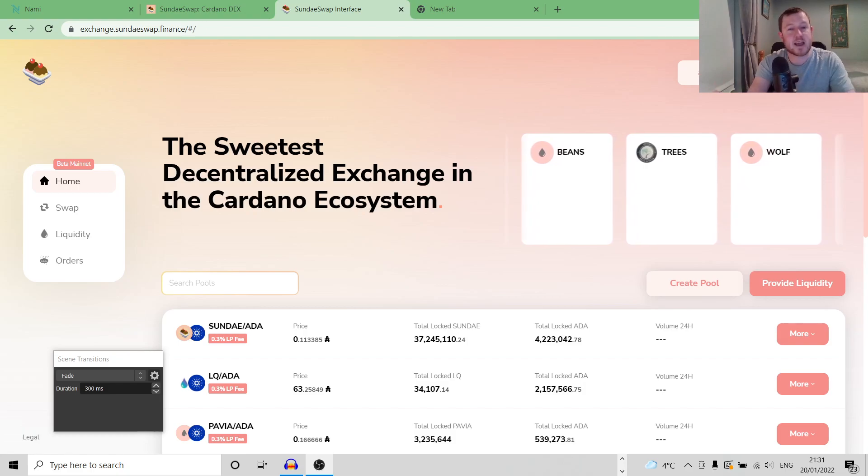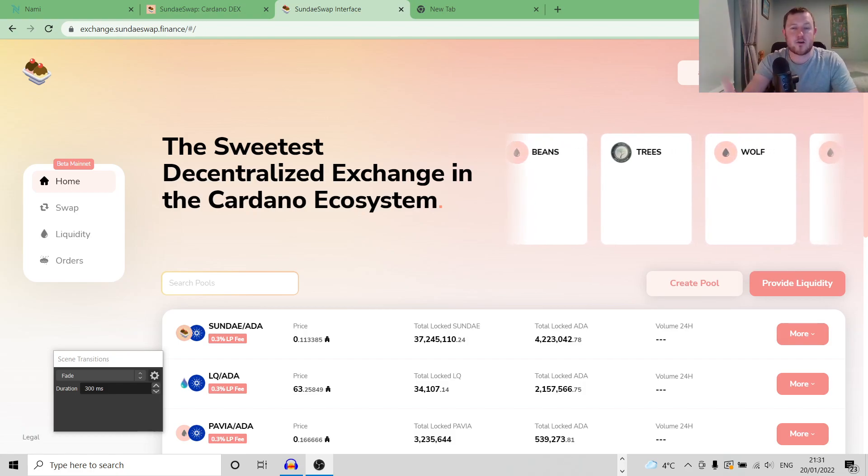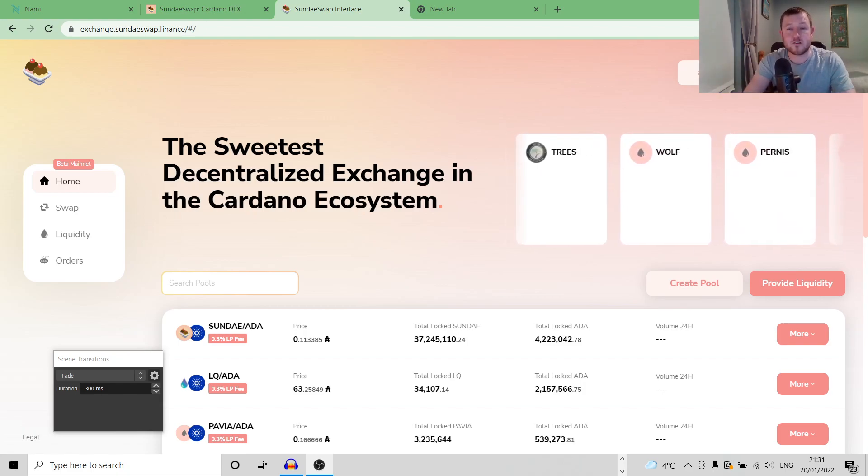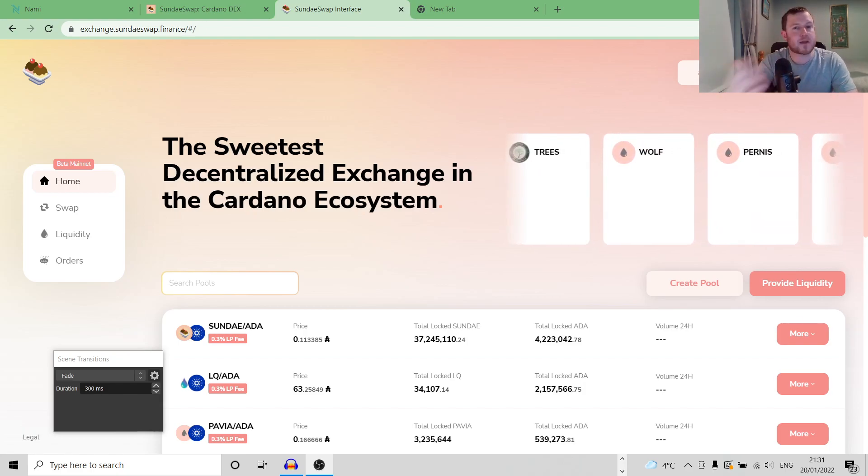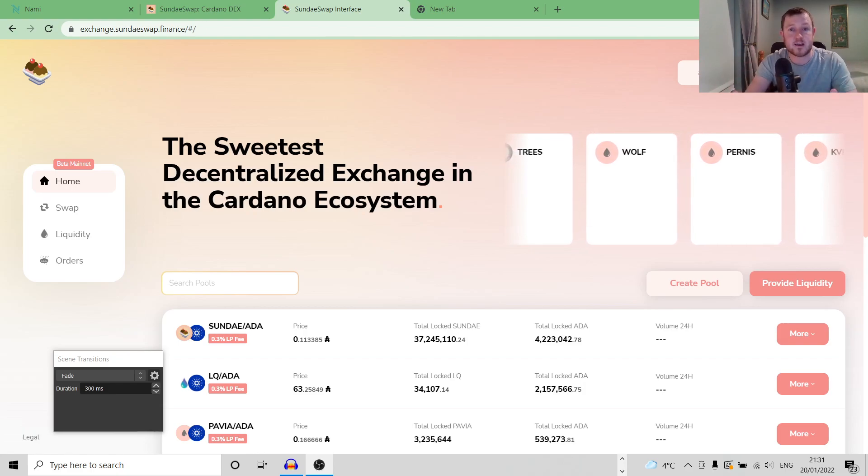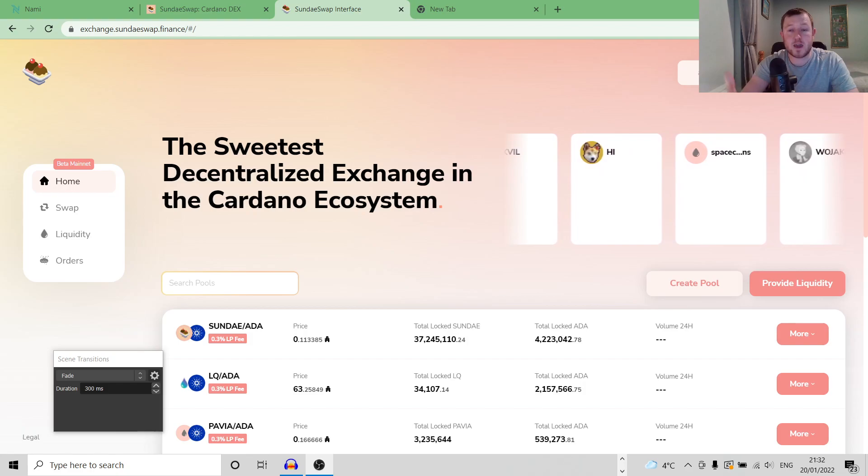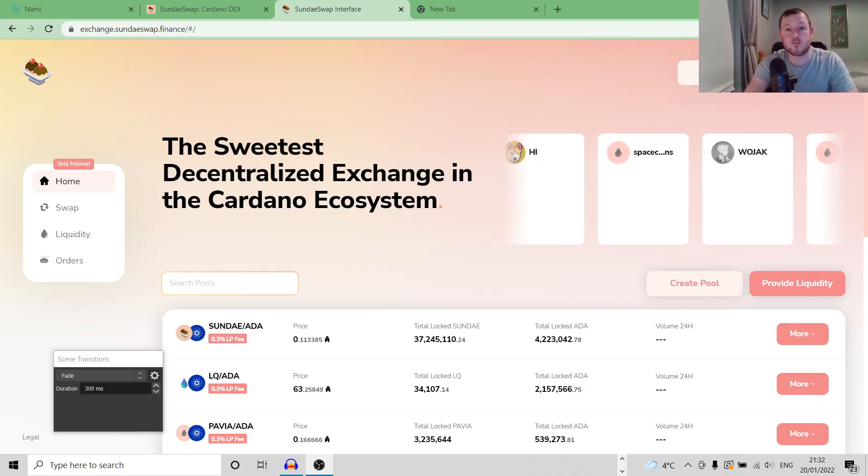Let's say now I come along with my 1 million ADA and I try and swap it all for World Mobile tokens. All of a sudden, the liquidity of the market is completely out of balance. There's a heap of ADA flooded the market and a shortage of World Mobile tokens.